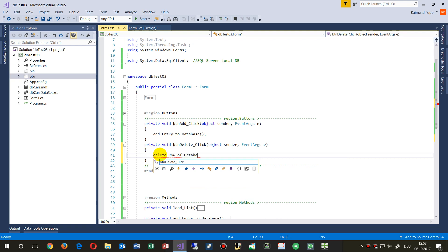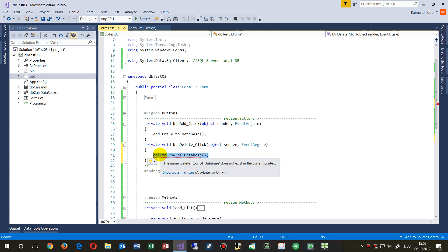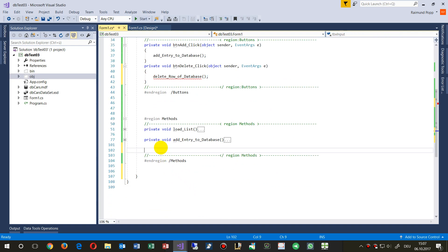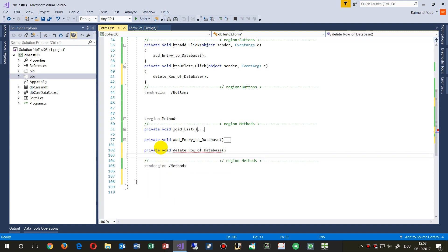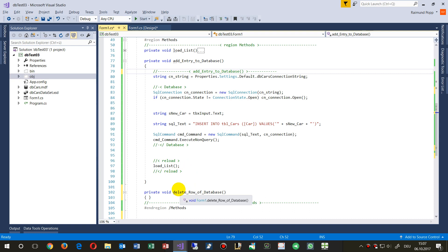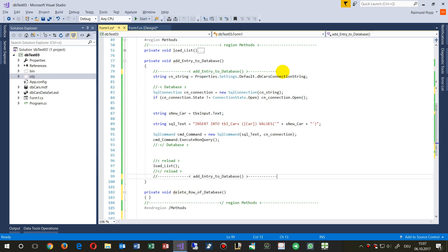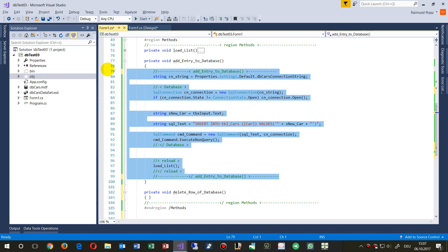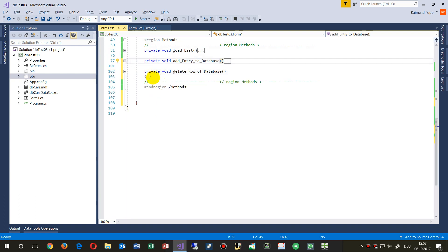Quite simple at this point. We go there and we say we need a new private void method called this way. We have done all the entries in our previous section with adding an entry; now we do the same with our deletion of an entry.